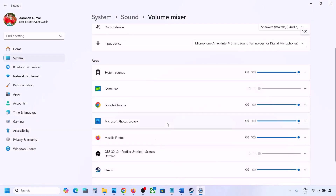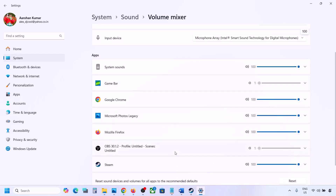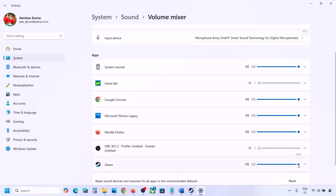In the Volume Mixer, you will see your game if it is running. Launch the game first if needed, then come to Volume Mixer and make sure the slider for your game is set to 100.